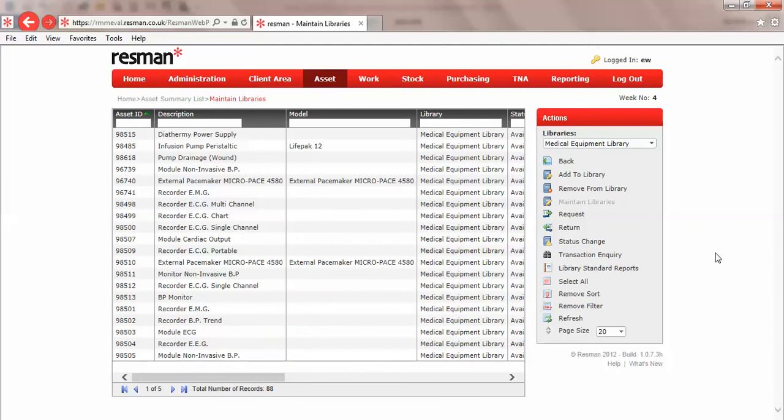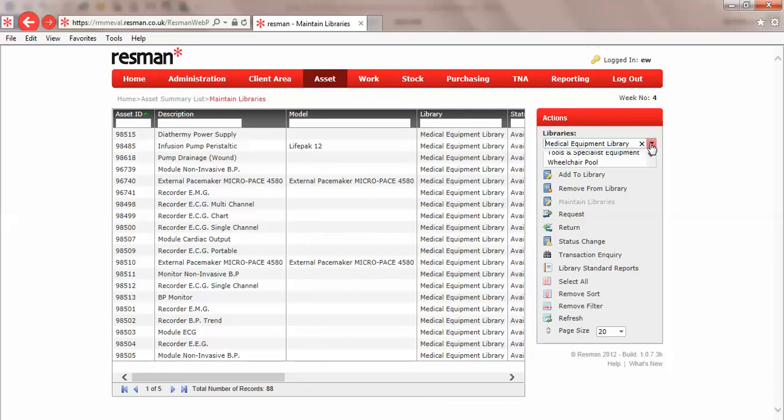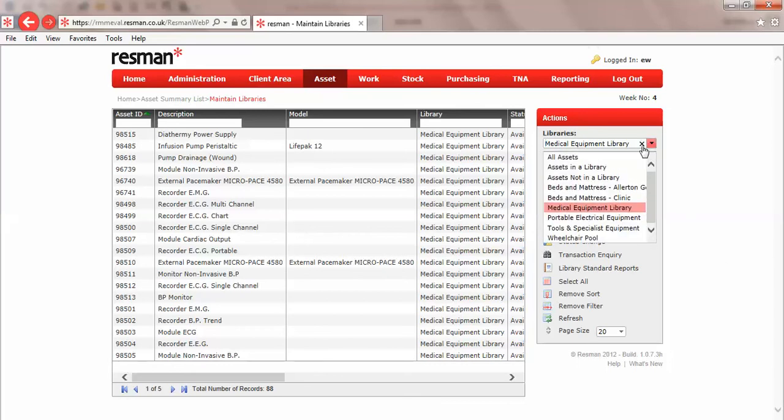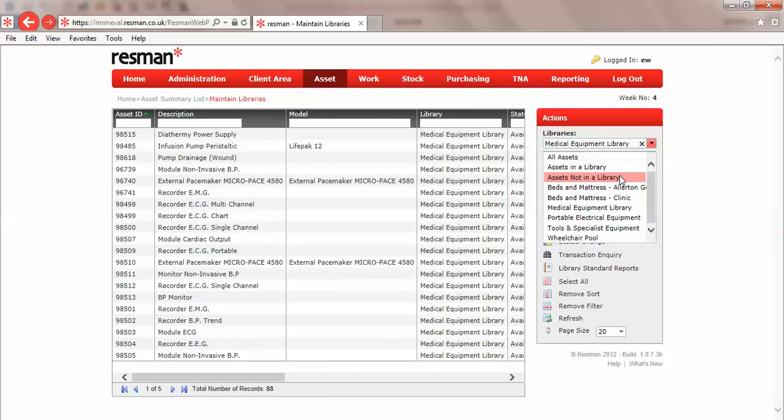But let's say for instance you wanted every piece of medical equipment to automatically go into the library. Then we would simply go into our all assets or assets not in a library, use select all, and we could put all of those items into a library in one go.